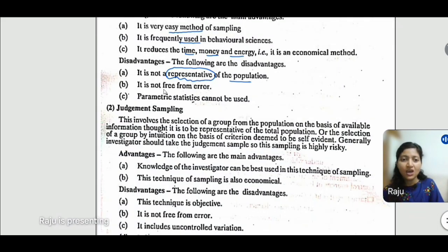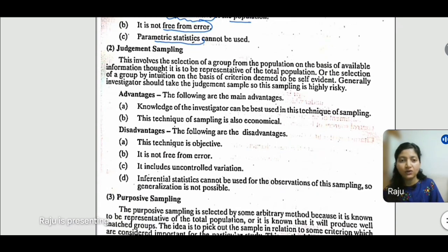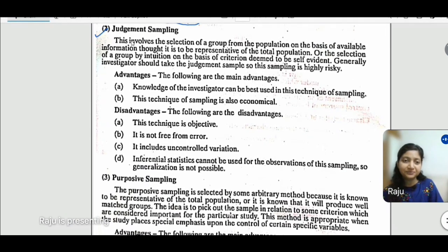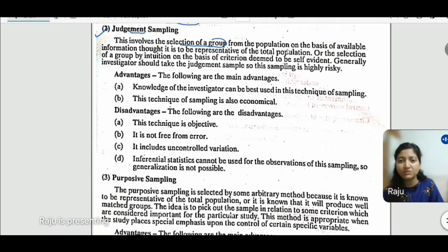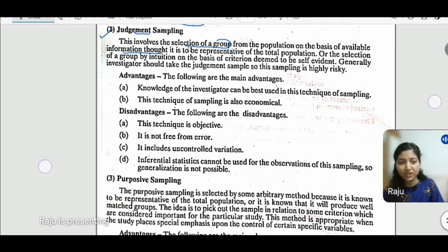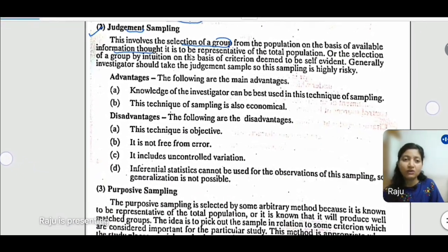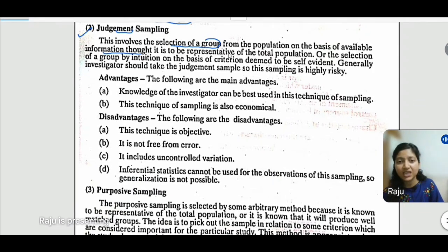The second type of sampling is Judgmental Sampling. In judgmental sampling, we select a group from the population about which we already have some available information. As the name suggests, the researcher already has a judgment about the sample, or makes selections on the basis of intuition, prior judgment, or self-evident criteria.